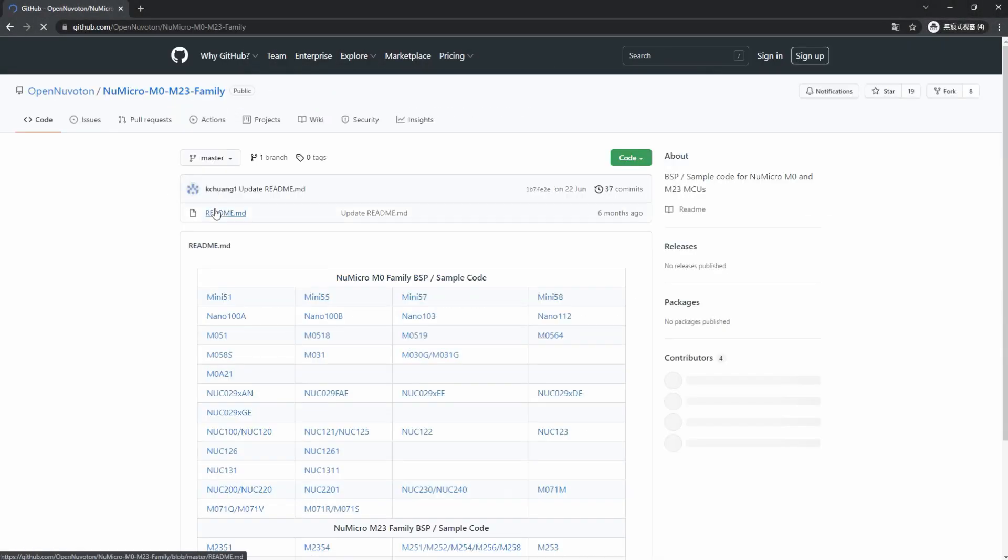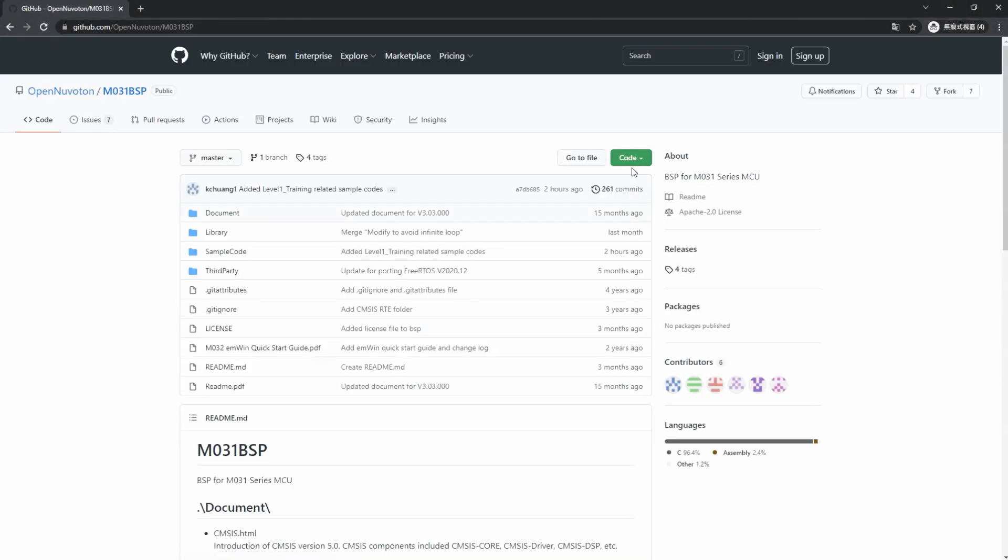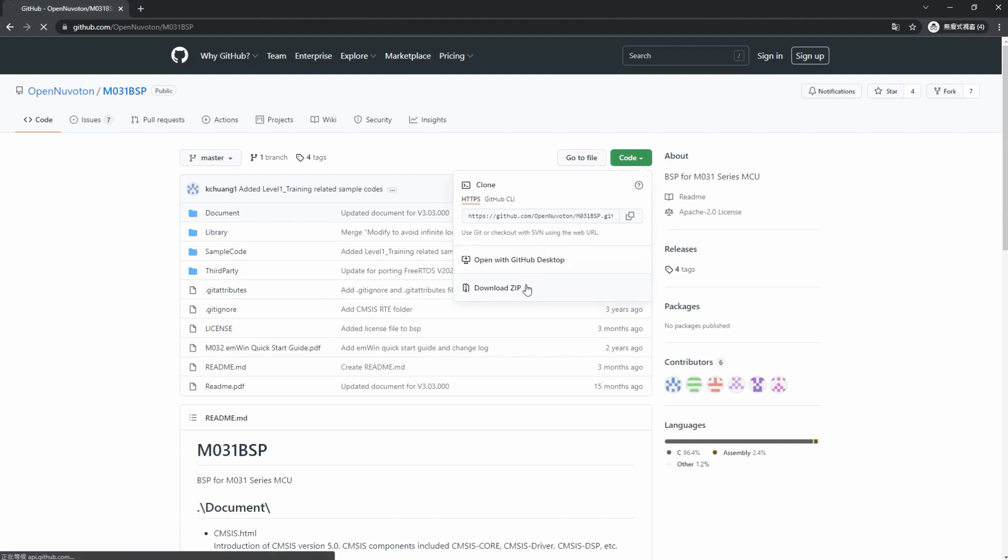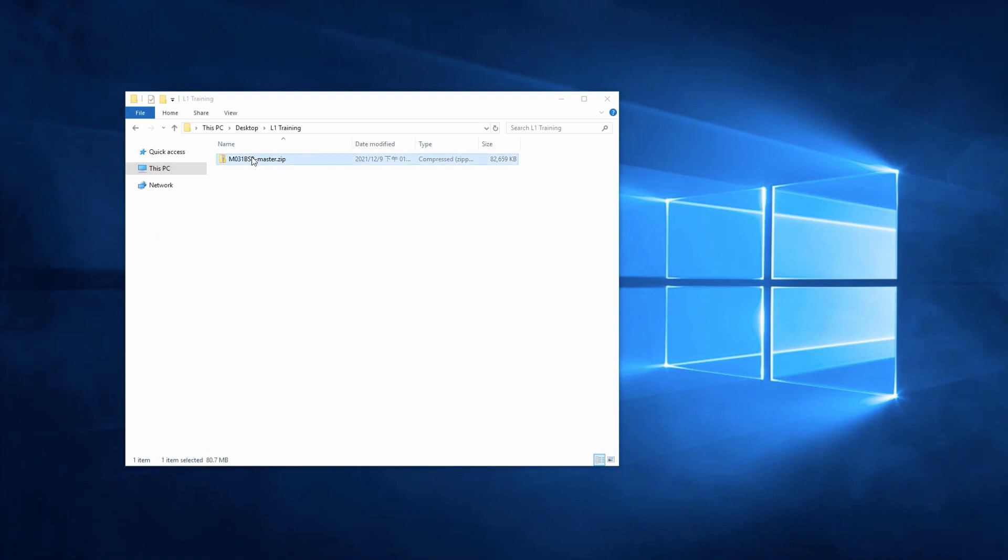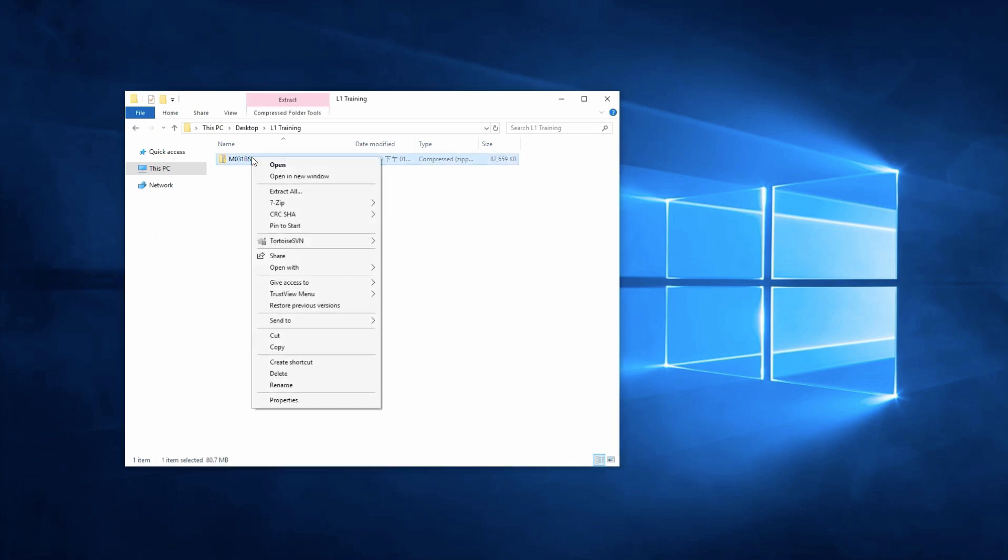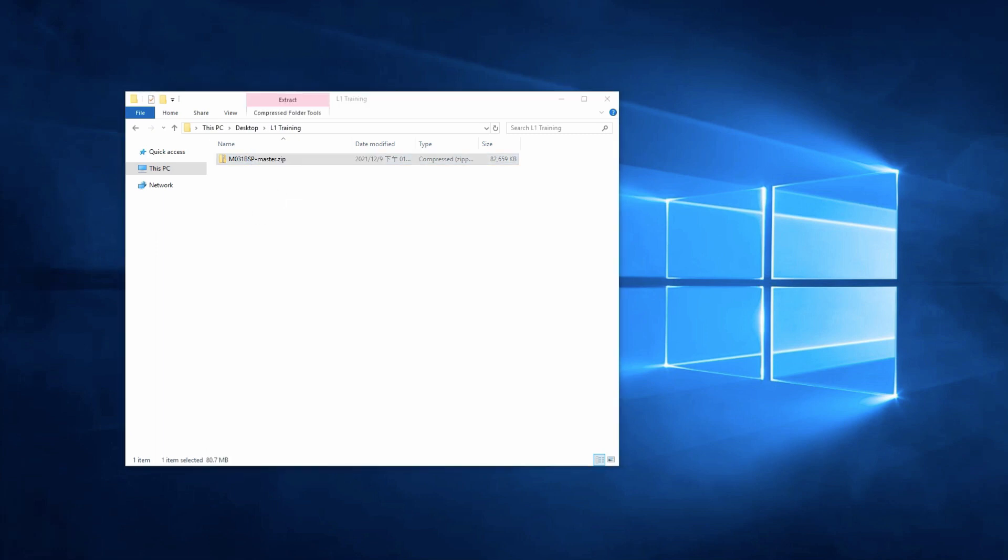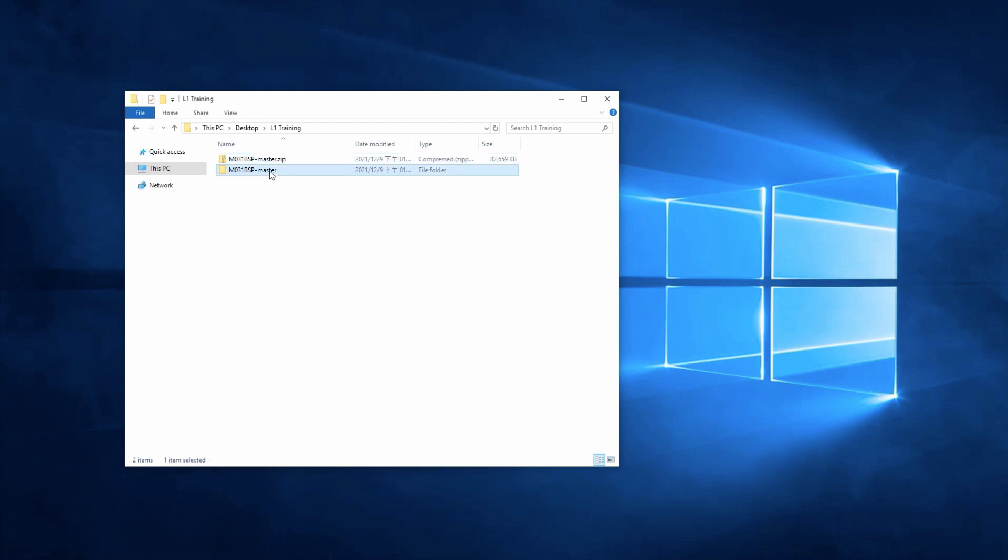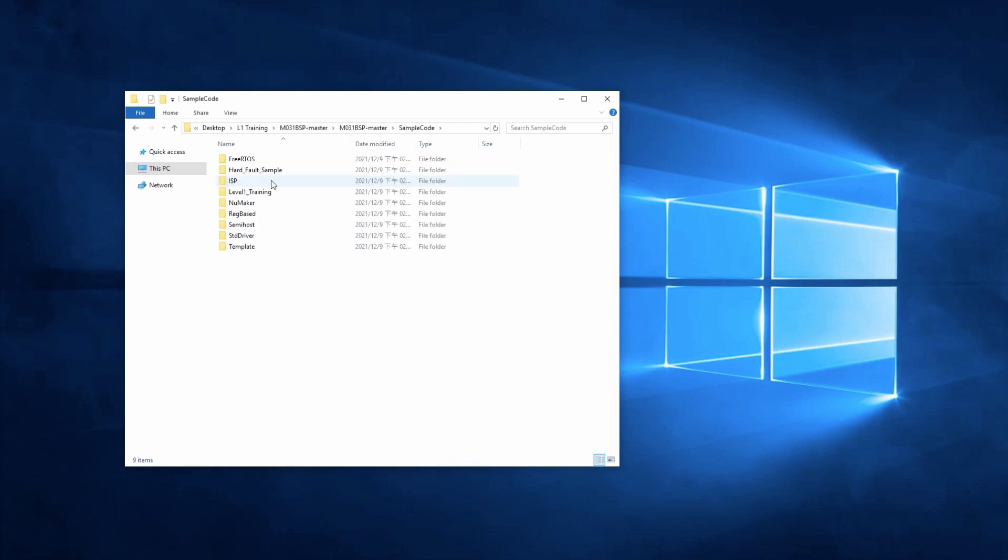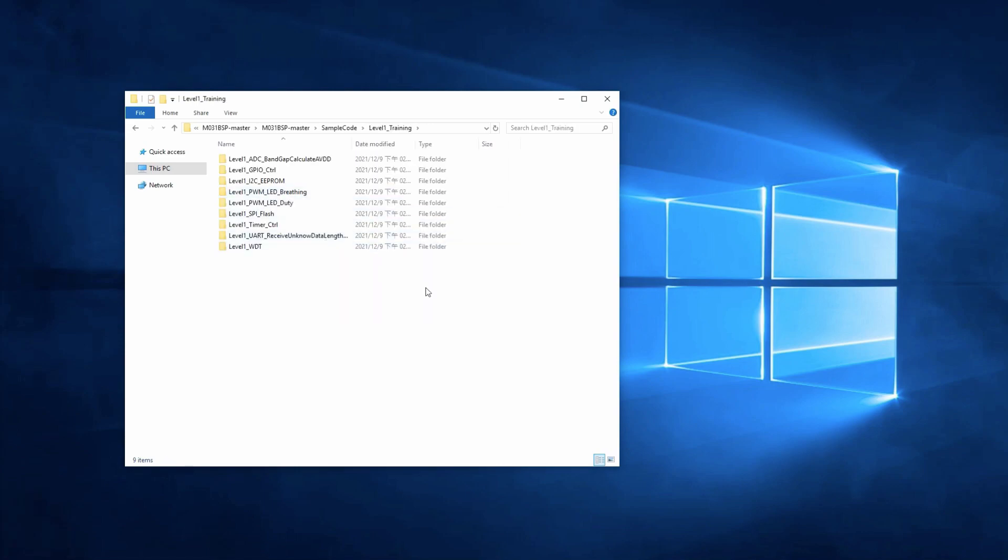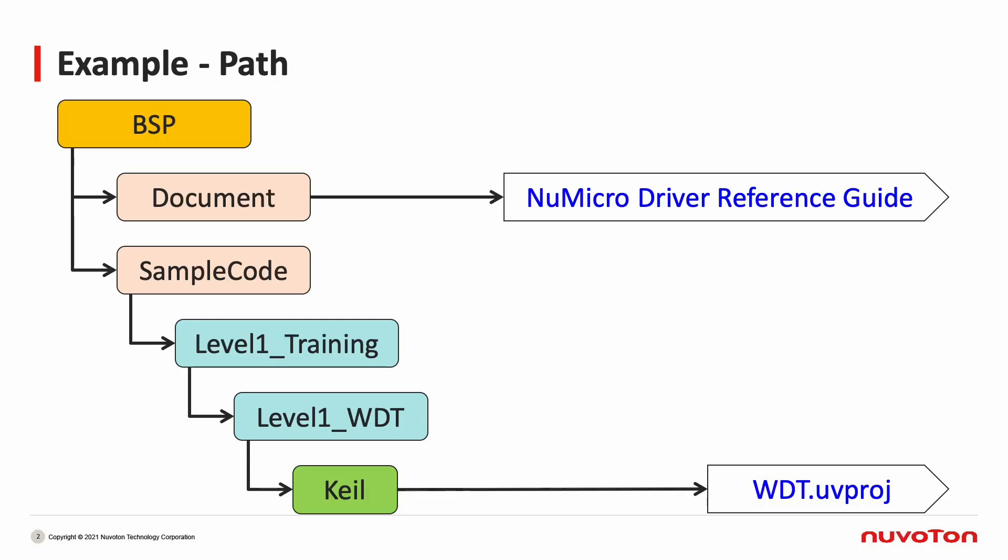First of all, you can download the M031 BSP from OpenNuvoton, which is the GitHub of Nuvoton, and unzip the file. Then, you can find the Level 1 training folder under the Sample Code folder. The path of Watchdog Timer Sample Code is under BSP, Sample Code, Level 1 training, Level 1 WDT. This folder contains the project file.